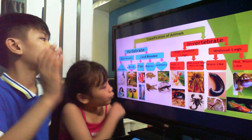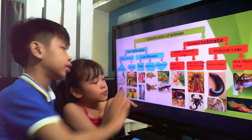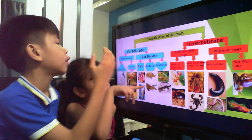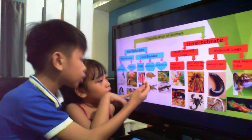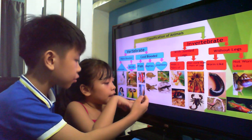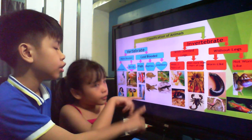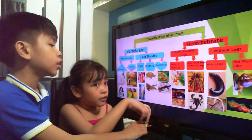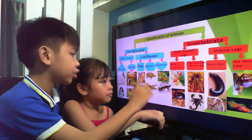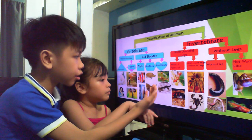Now we'll start with the cold-blooded ones. In fish, we included clownfish and milkfish. In reptiles, there are turtles and crocodiles.